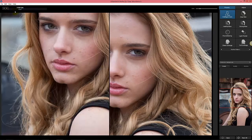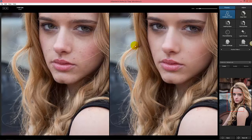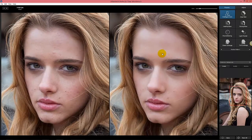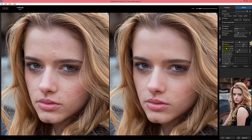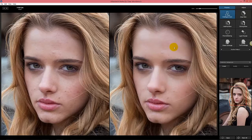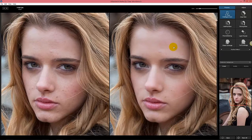Intelligent Auto does subtle skin smoothing. If I click the Adjust tab, you can always see exactly what's being applied: some blemish removal, removing some shine. It will always make your image better — never fake, never look like a Barbie doll. That's what makes the technology unique.